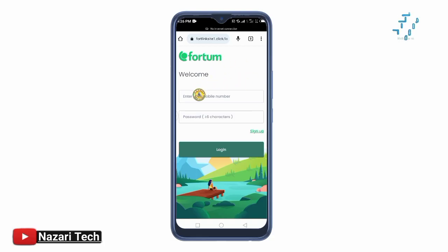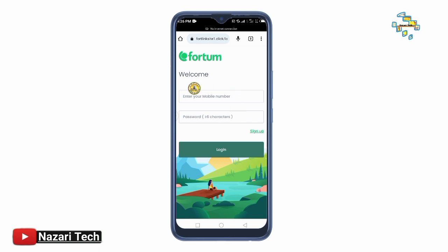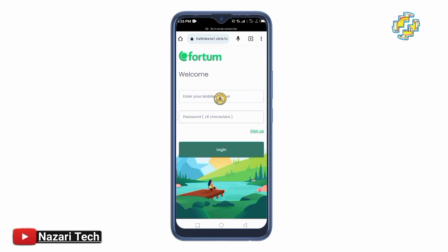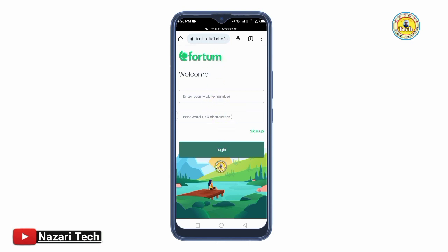Welcome to the platform. Assalamualaikum warahmatullah. Welcome to this video. If you are interested in this application platform, you can see it on the cloud.